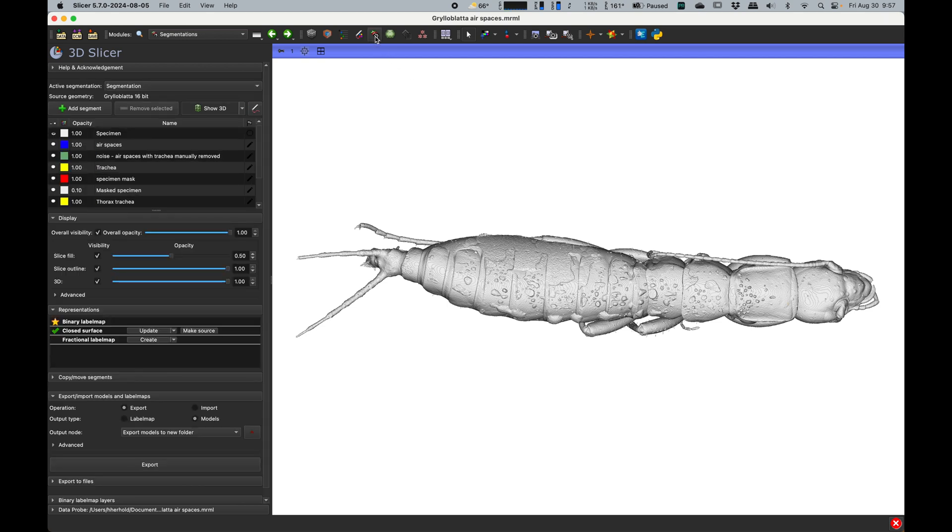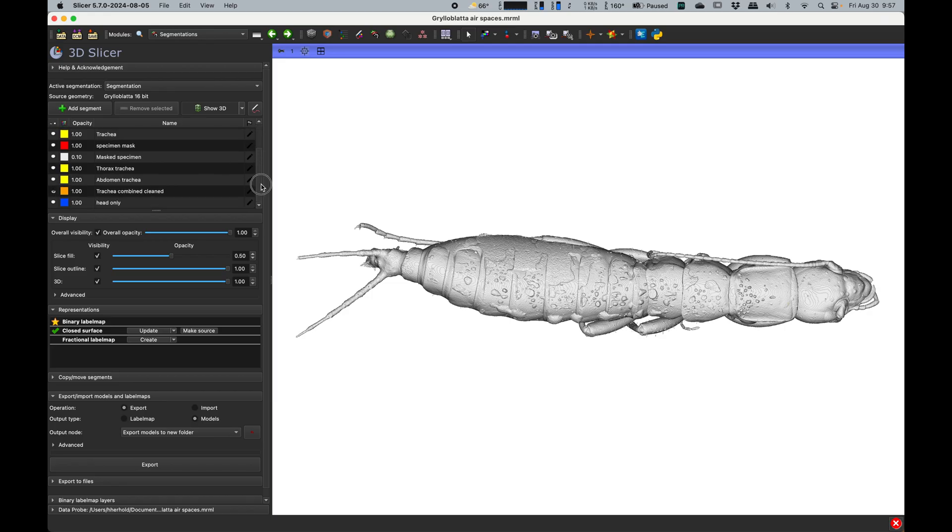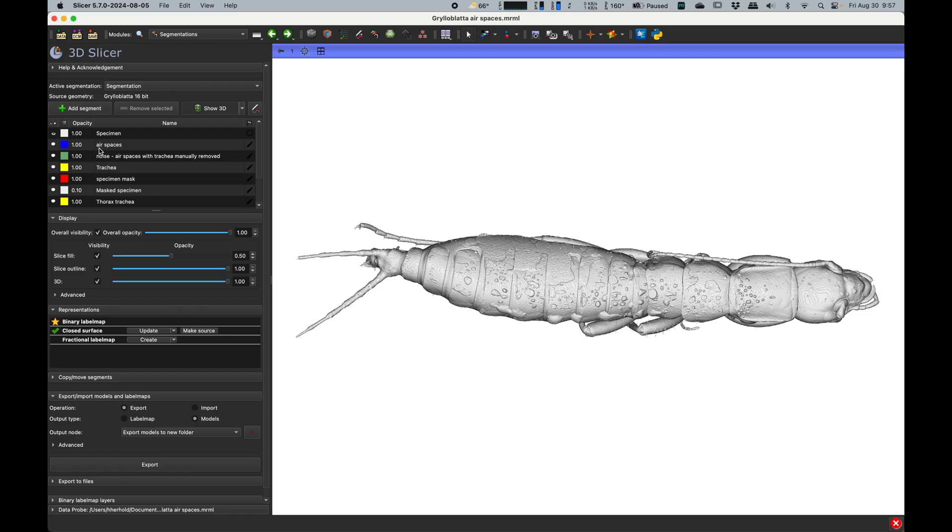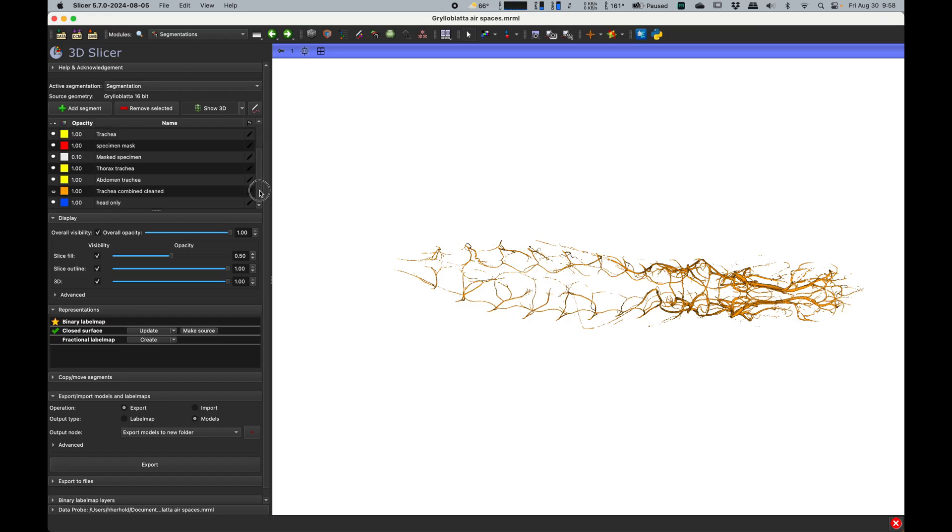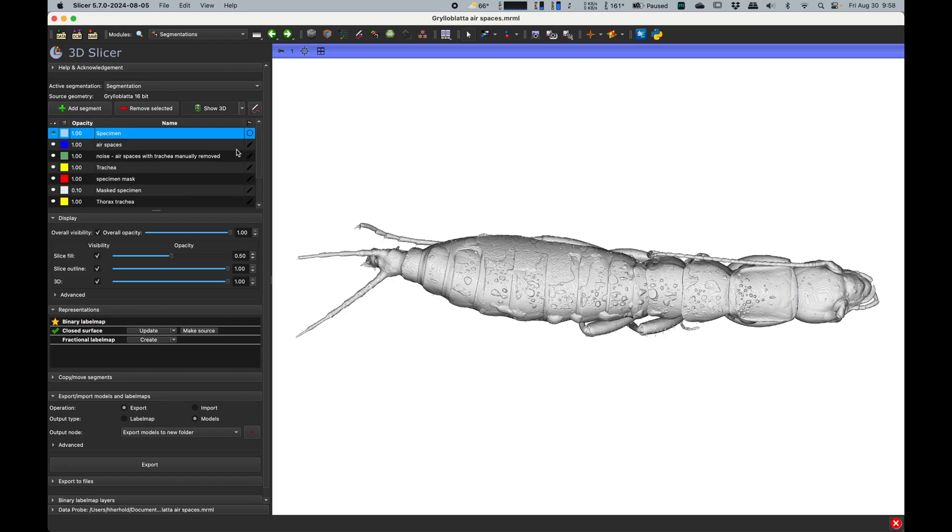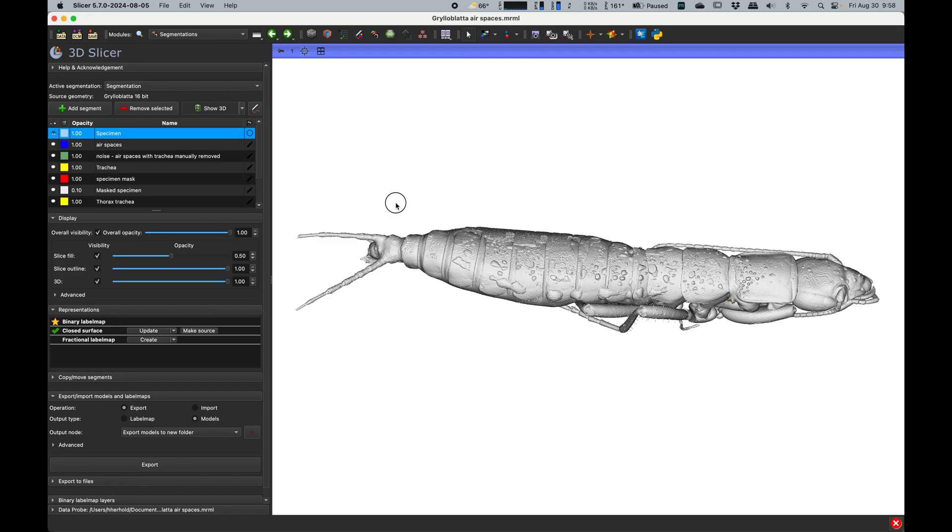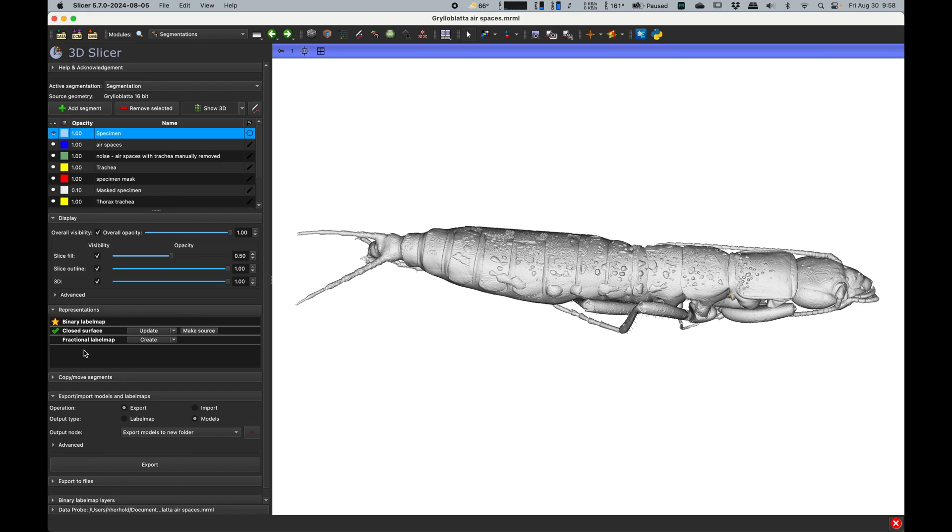We want to pick just the visible ones that we want. We make visible the ones that we want to do. For example, here I want to do the specimen and the trachea, so there are only two segments here that I want to use.